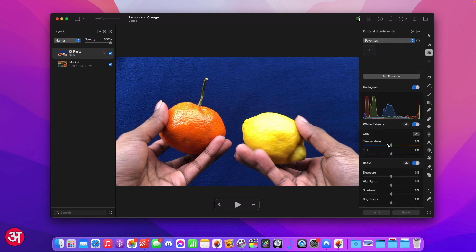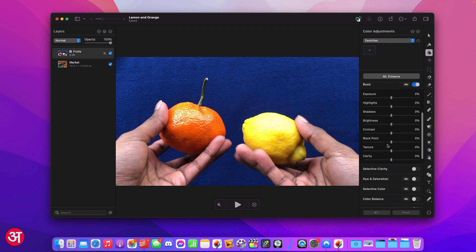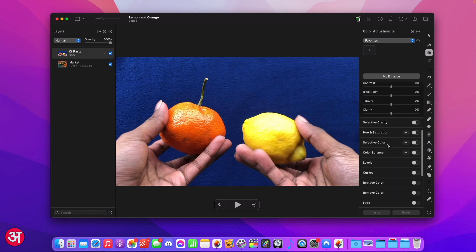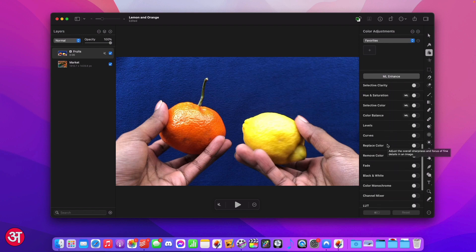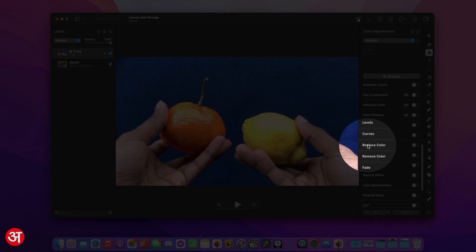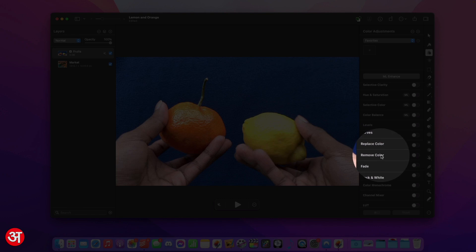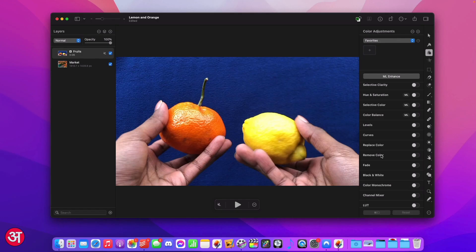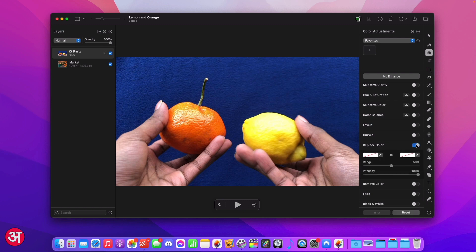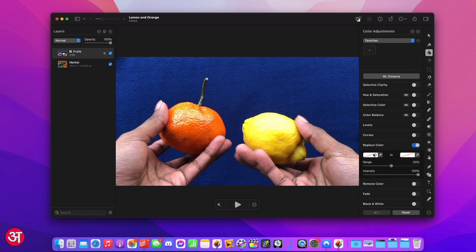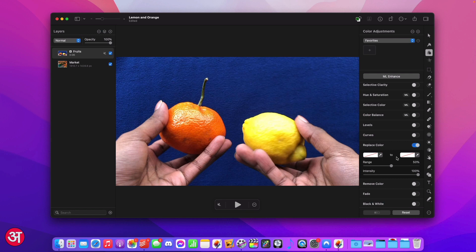In this panel I'm going to scroll down and come across the replace colour and remove colour adjustments. I'm going to start with replace colour first. I'm going to turn on the adjustment and then you'll see I've got this very easy to use interface. We have two colour boxes. The colour on the left is the one that I want to replace from my video and the one on the right is what I want it to be replaced with.